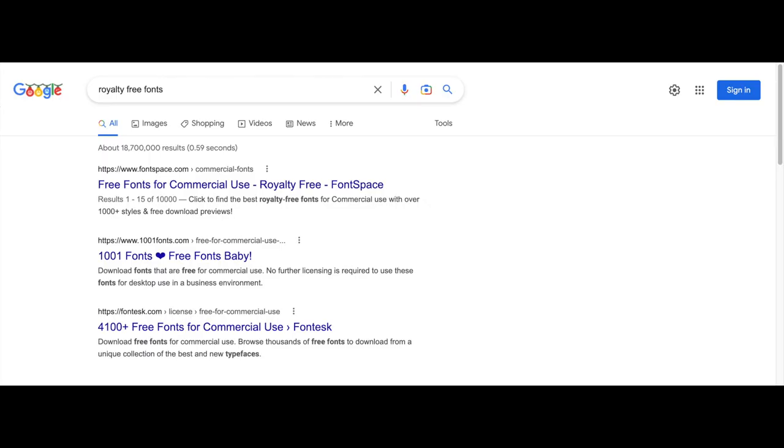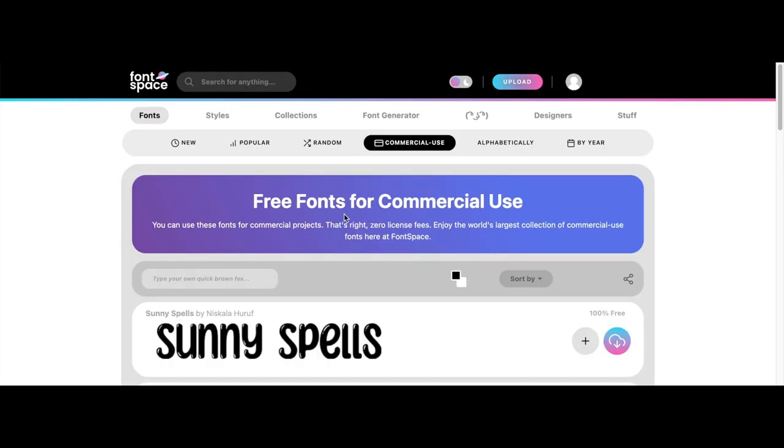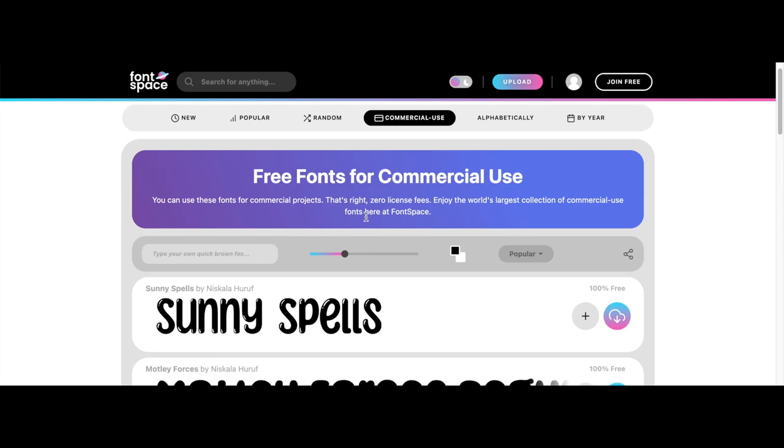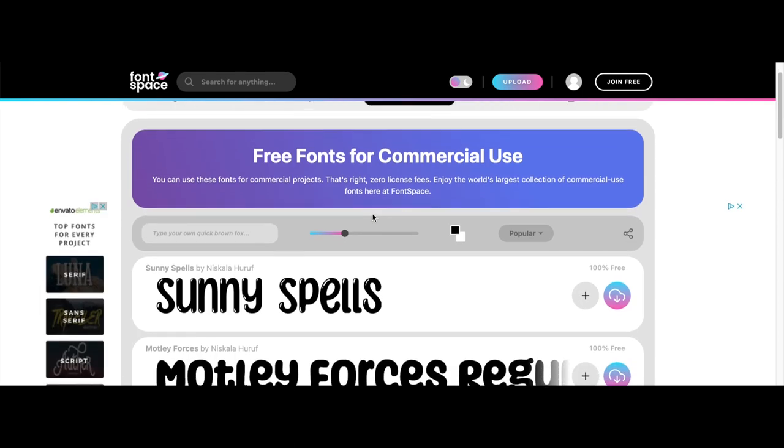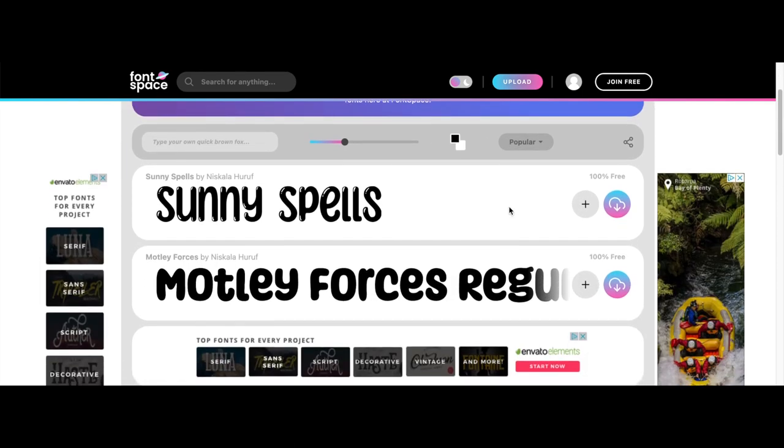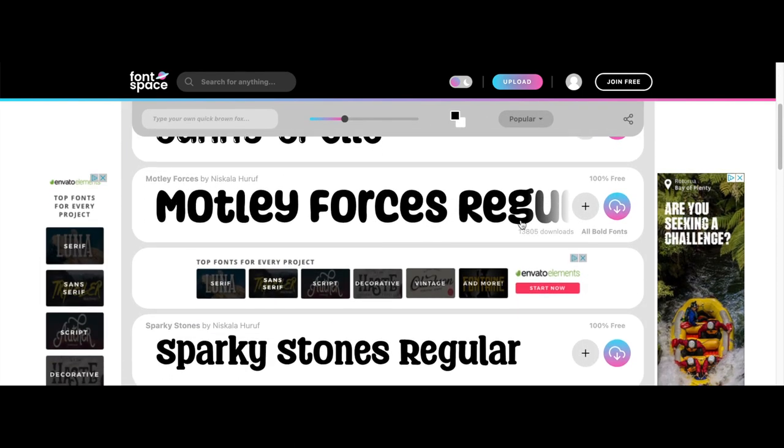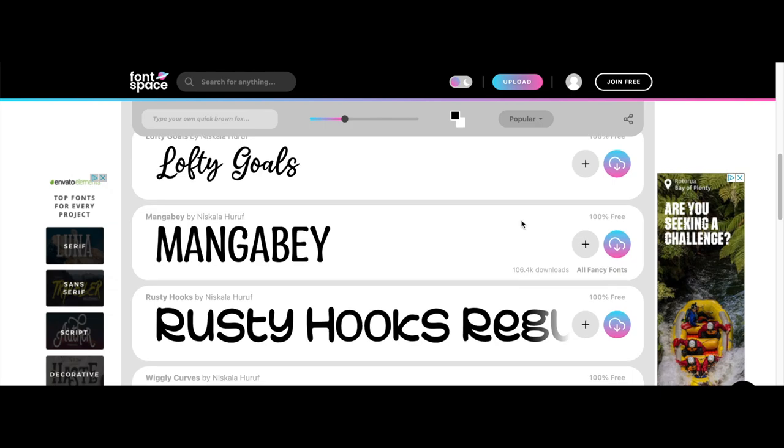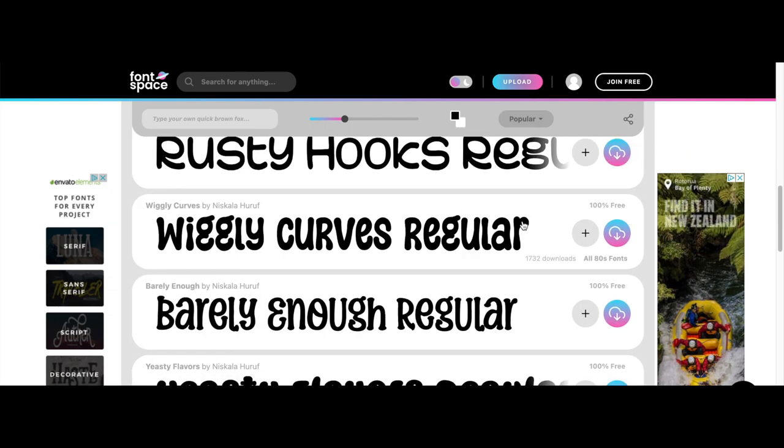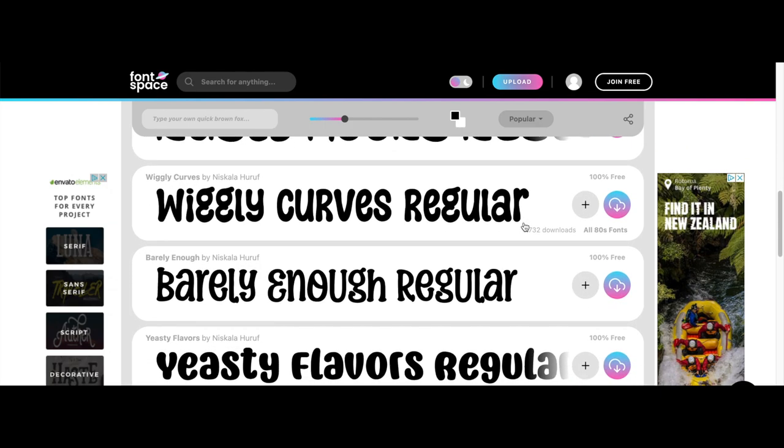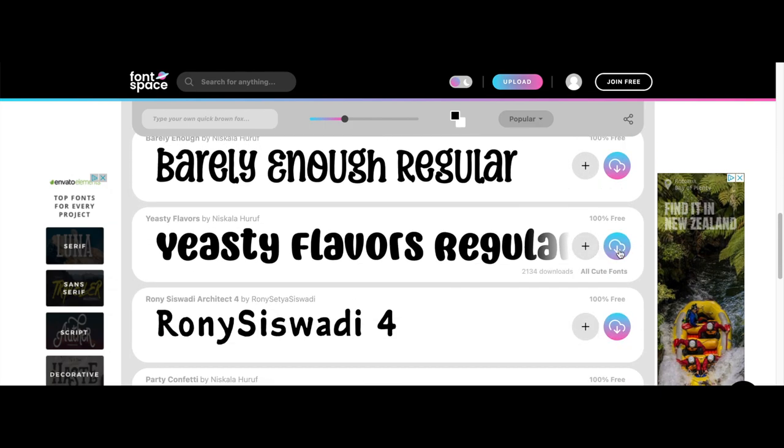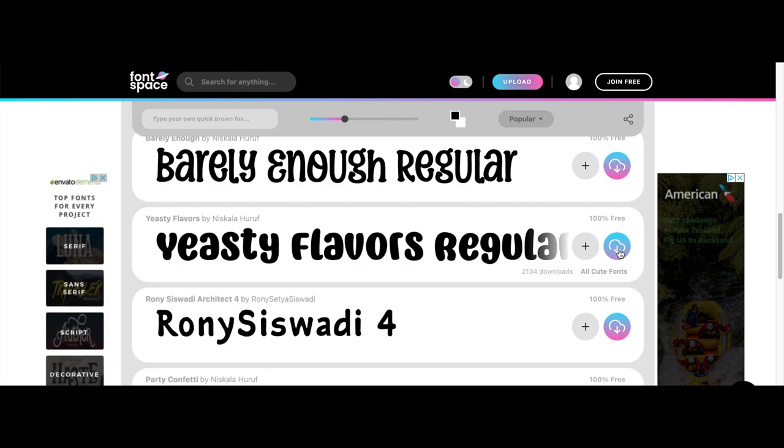Now I'm going to show you how to download free fonts and use them for commercial use. It's important to make sure that the fonts you're using are royalty free and appropriate for commercial use so that you can use them to sell products. Once you download the font you want, you'll see that there's a zip file.